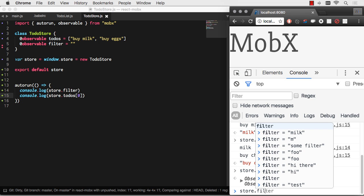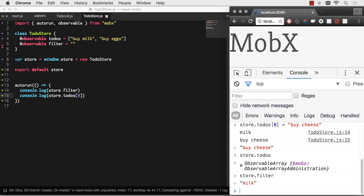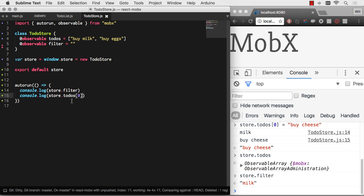Or if I were to look at store.filter, you can see that it looks like it's just a simple string. How are they firing off all those change events? They're using getters and setters. So you can look up ES6 getters and setters if you want to learn more about the technology behind MobX.